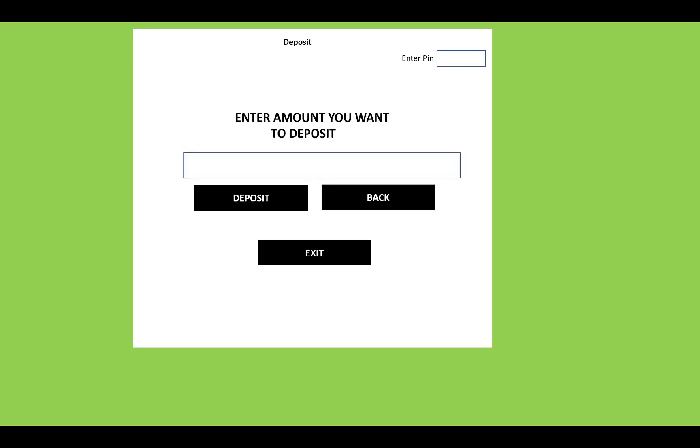Once you have successfully received your ATM card, you can use the ATM machine to pay out or deposit money. When you enter the system, you can use the deposit feature by entering the amount you want to deposit. Credit features are also available.